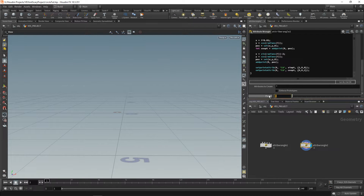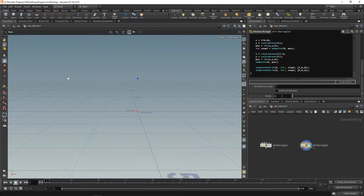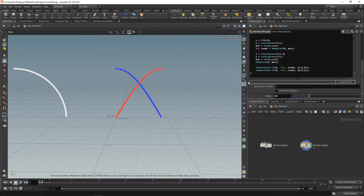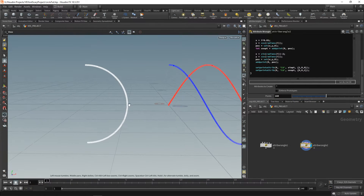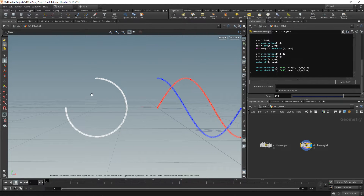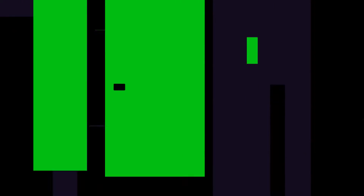This is maybe an even better explanation, because here you can clearly see the values. If you put in 90, you can see what the values are. 180 — and you can also see that it's making a semicircle. 270, 360. Now that we have that out of the way, let's continue with making points that move along these lines.